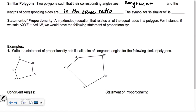The symbol for 'similar to' is this little squiggle — not with the equal sign underneath, because that would be congruent. A statement of proportionality is an extended equation that relates all of the equal ratios in a polygon. For instance, if we said that triangle XYZ is similar to triangle VUW, we would have the following statement of proportionality.